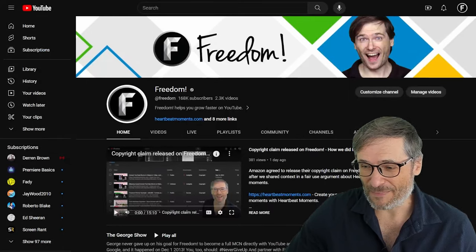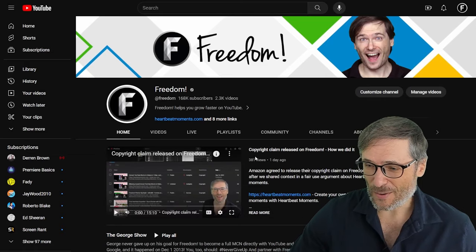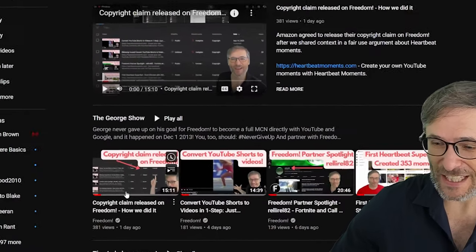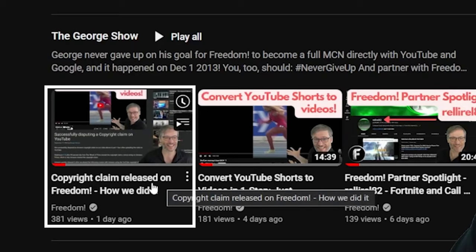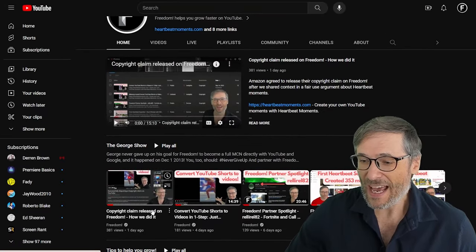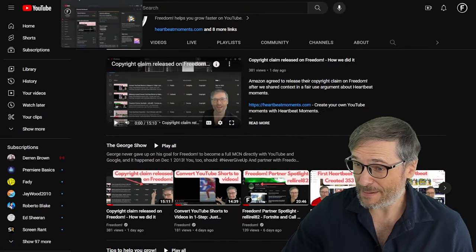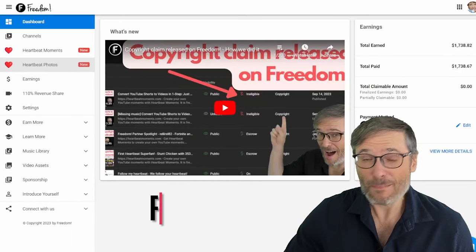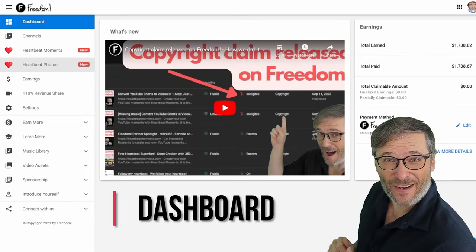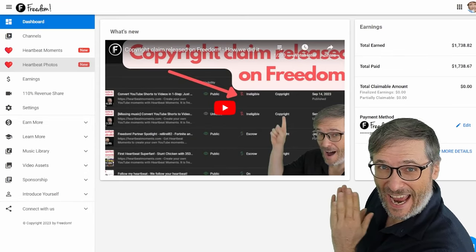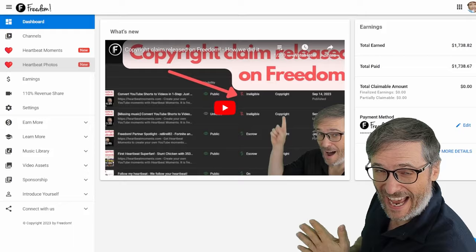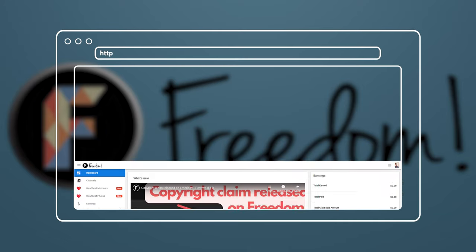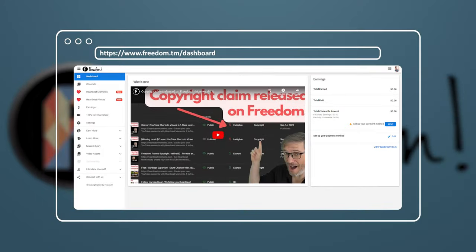But first I'll show you how I got it for mine. So this is the video in question, it's the latest video I uploaded: Copyright Claim Released on Freedom - How We Did It. What we did very simply is we put the video on our Freedom dashboard.